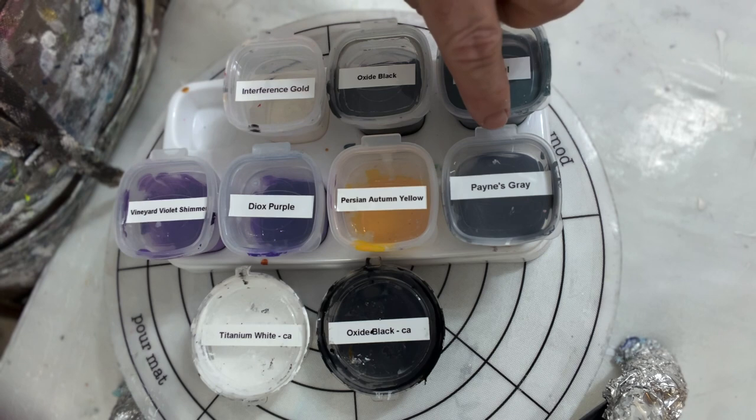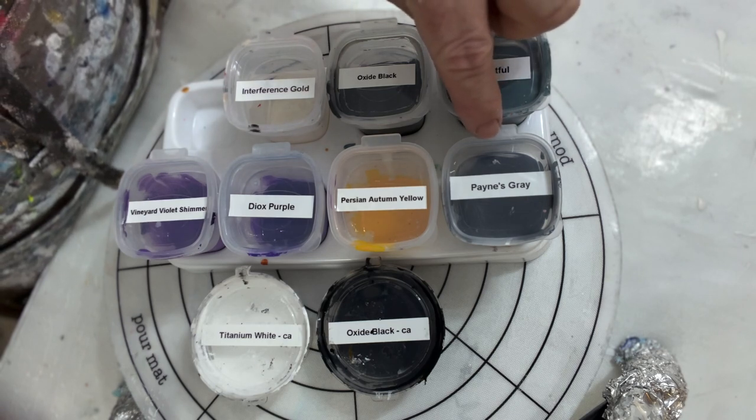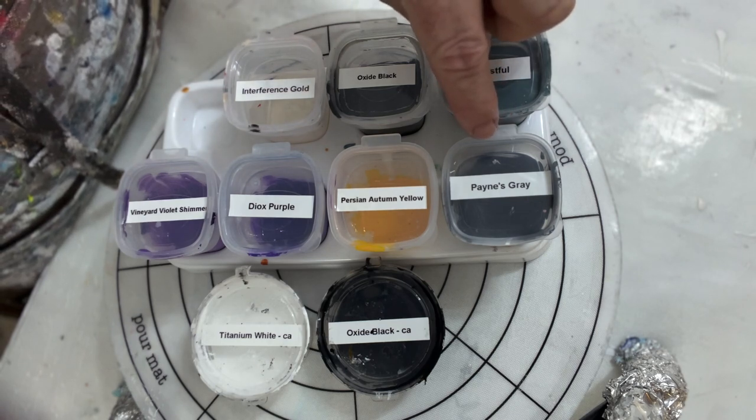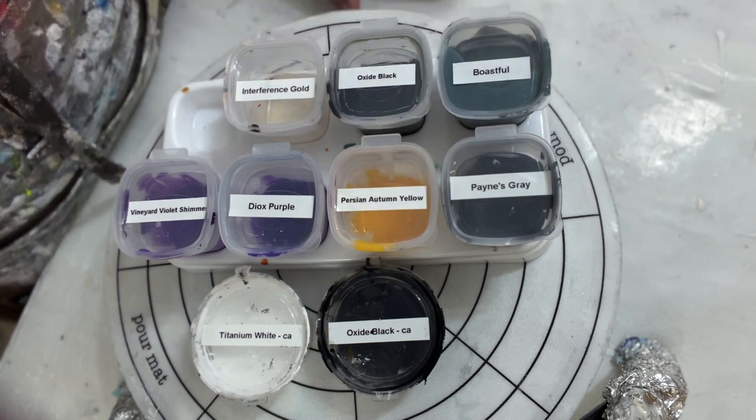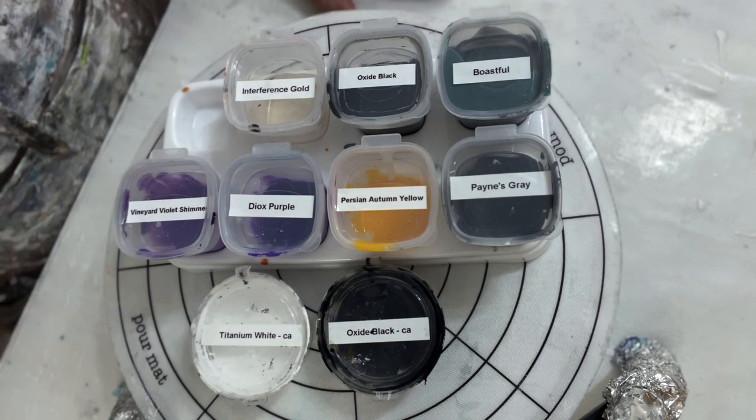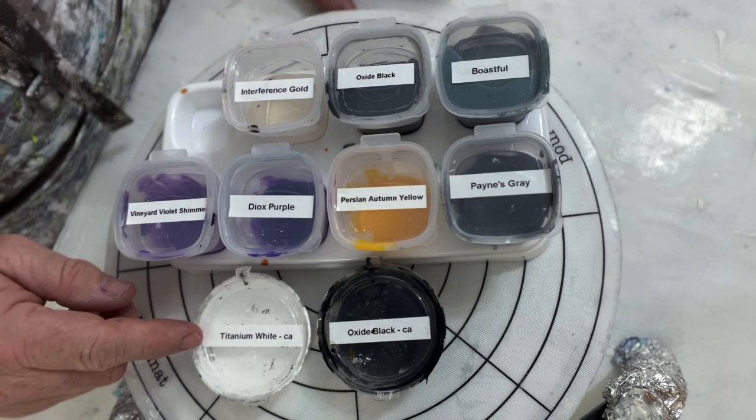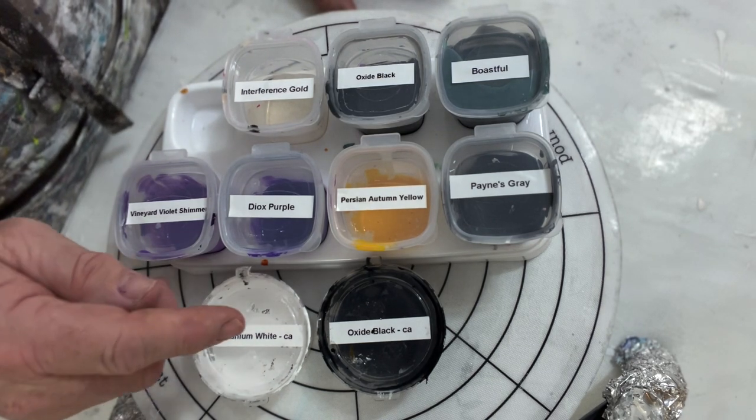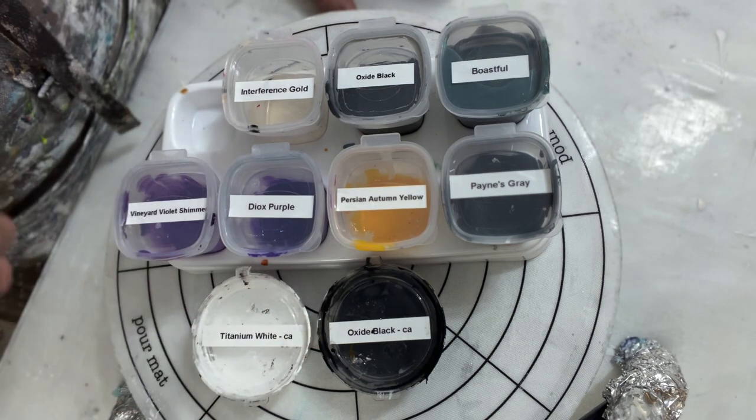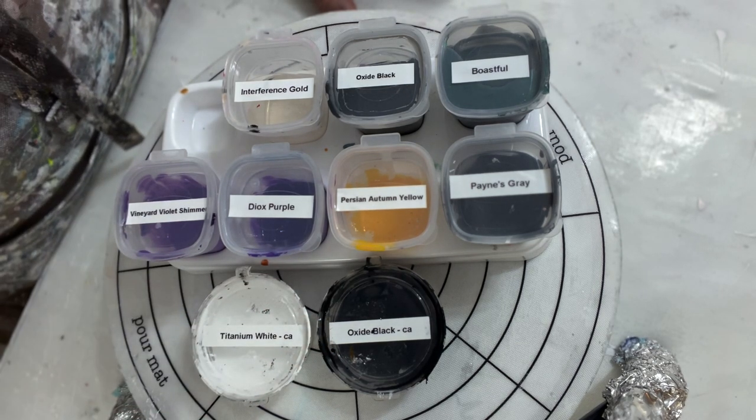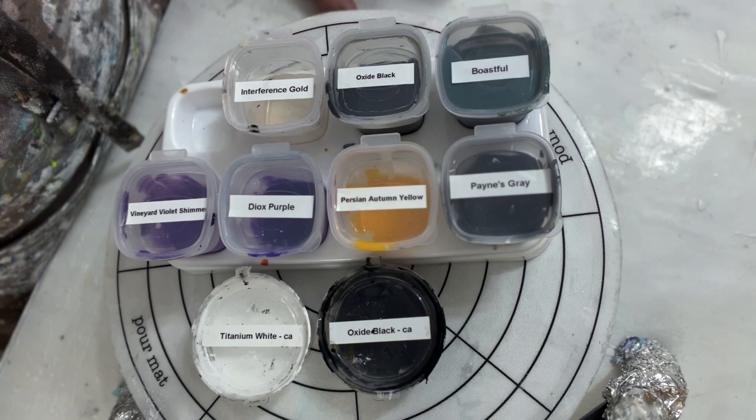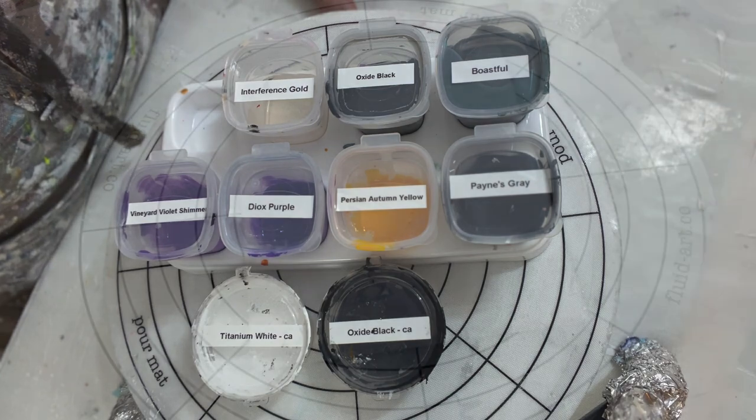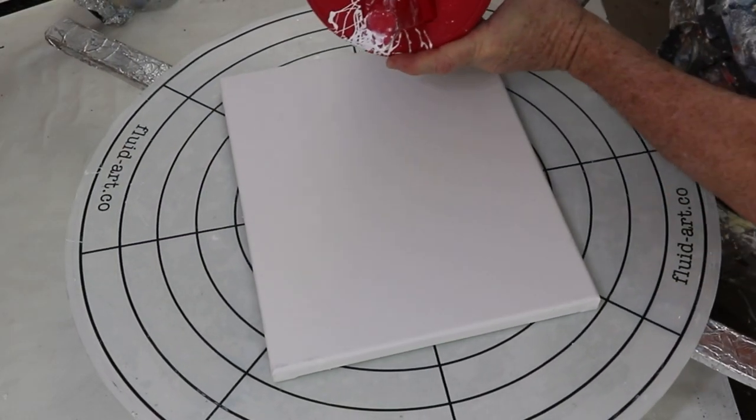And this is just in case I need it, this is Payne's Gray by Amsterdam. Our cell activators are Titanium White and Oxide Black, both of Amsterdam mixed with three parts of Australian Floetrol. Okay, let's switch over to a voiceover.